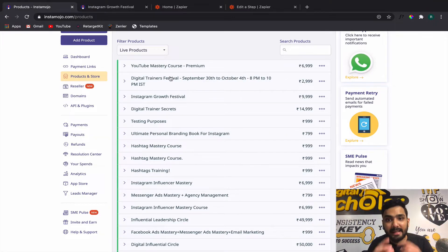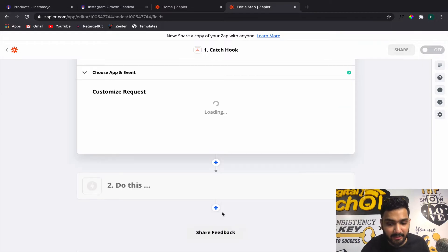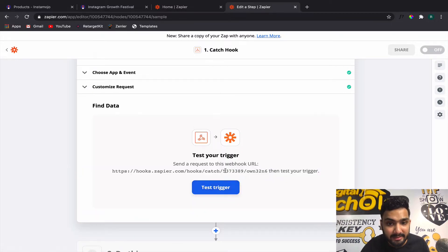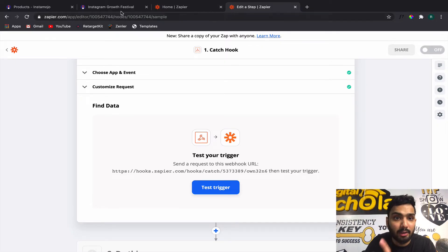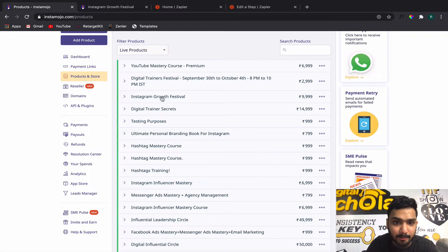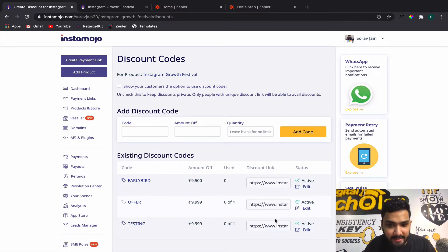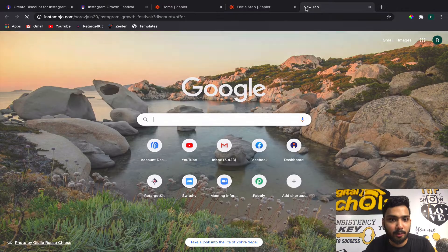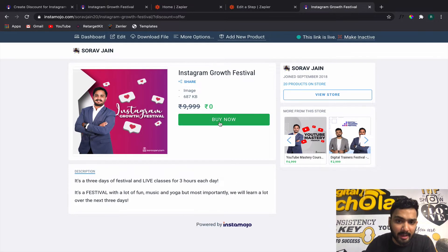Now let's do a test. Click Continue and it will ask you to test a trigger. It's important to test so Zapier knows you've done the right thing and is able to receive data. To test, you don't have to pay full price — there is something called discount codes. Go pick any discount code so it can be a one-time affair, putting the discount to zero.